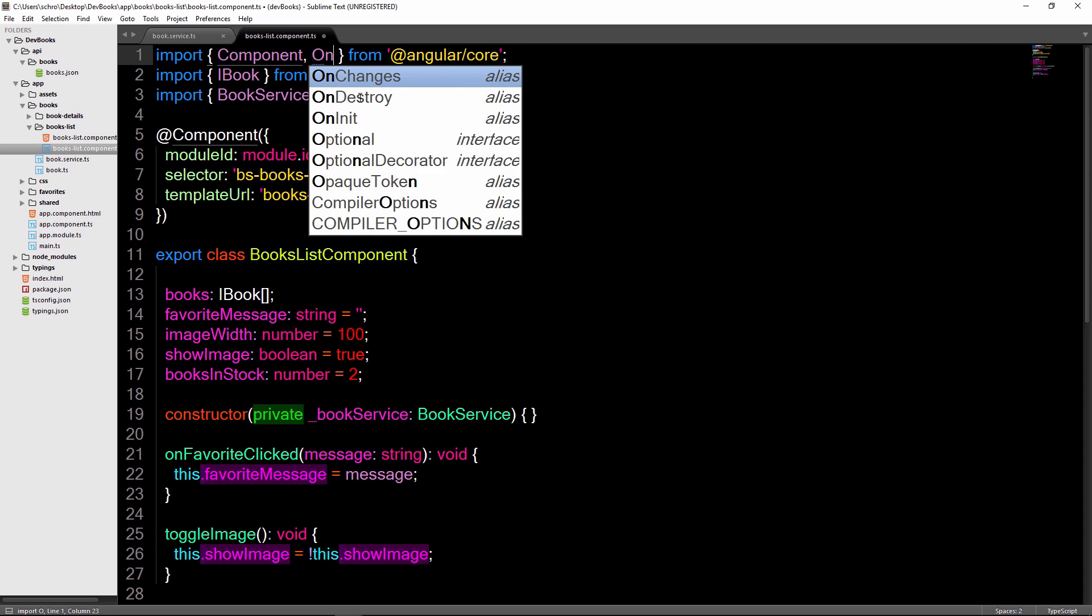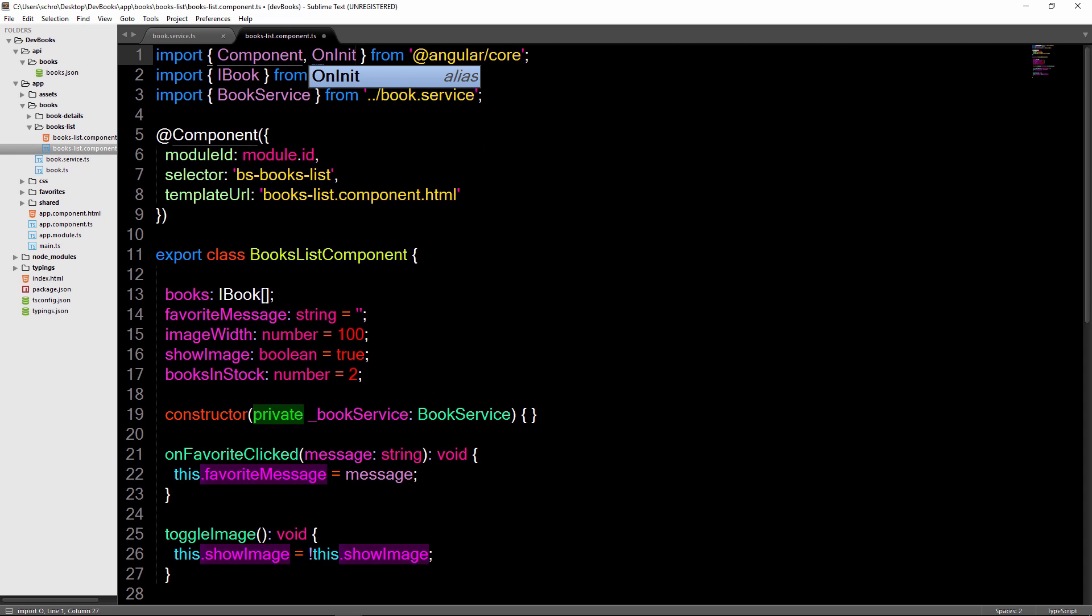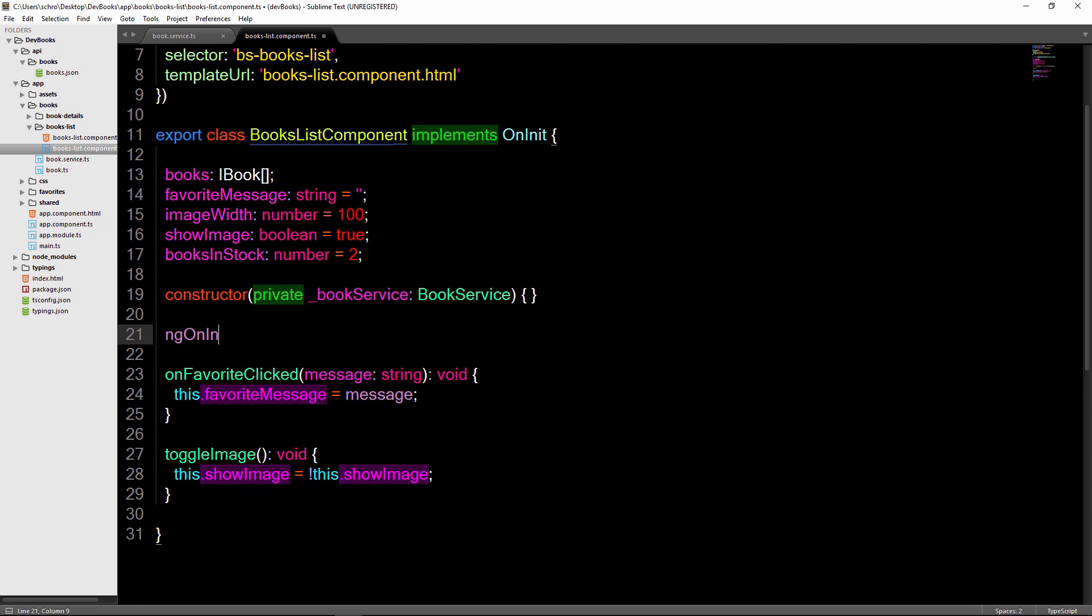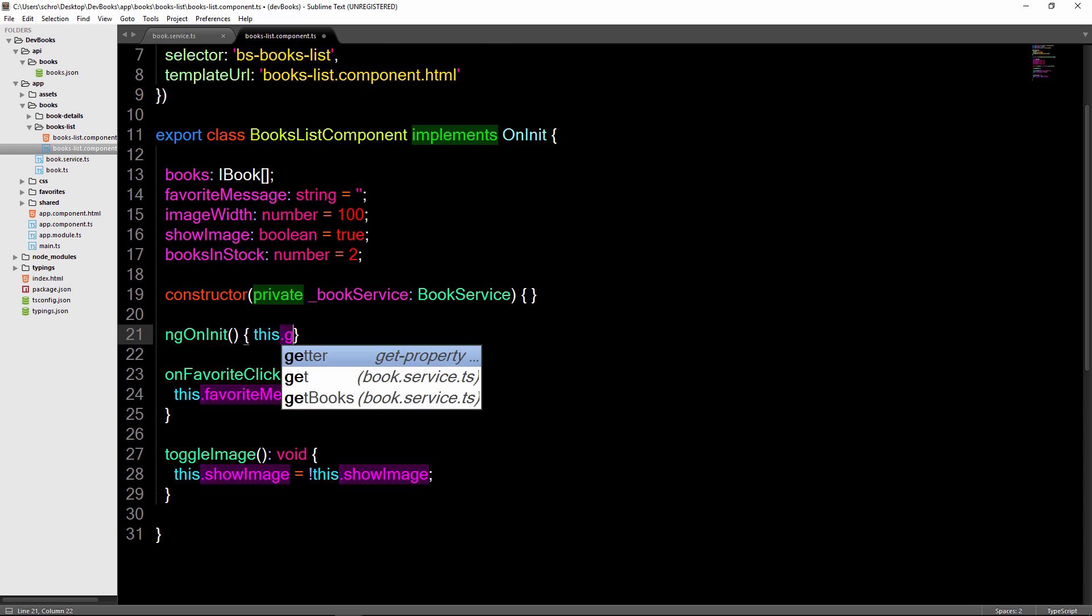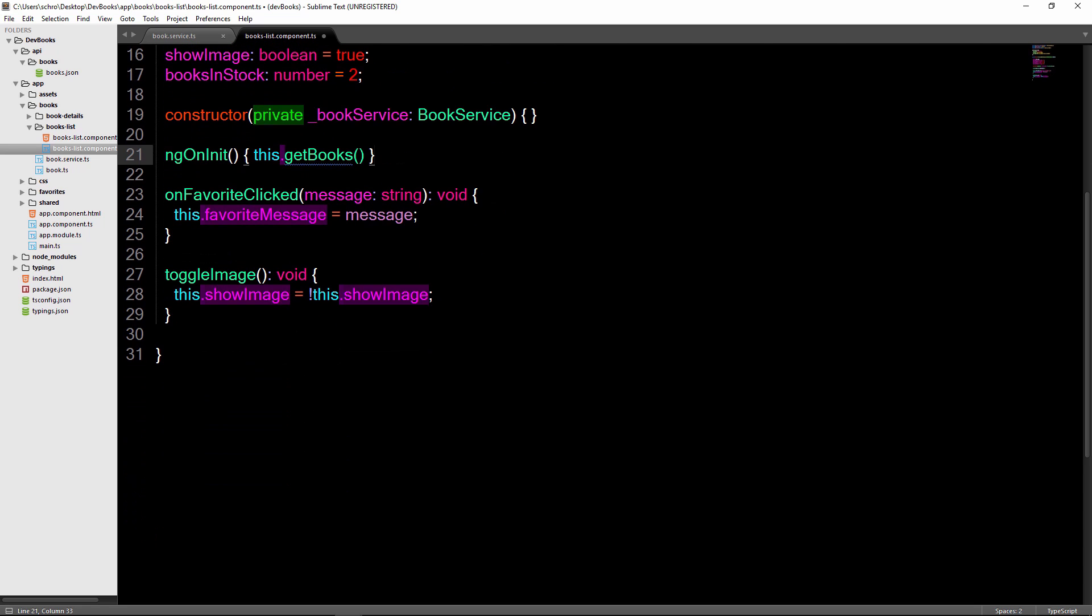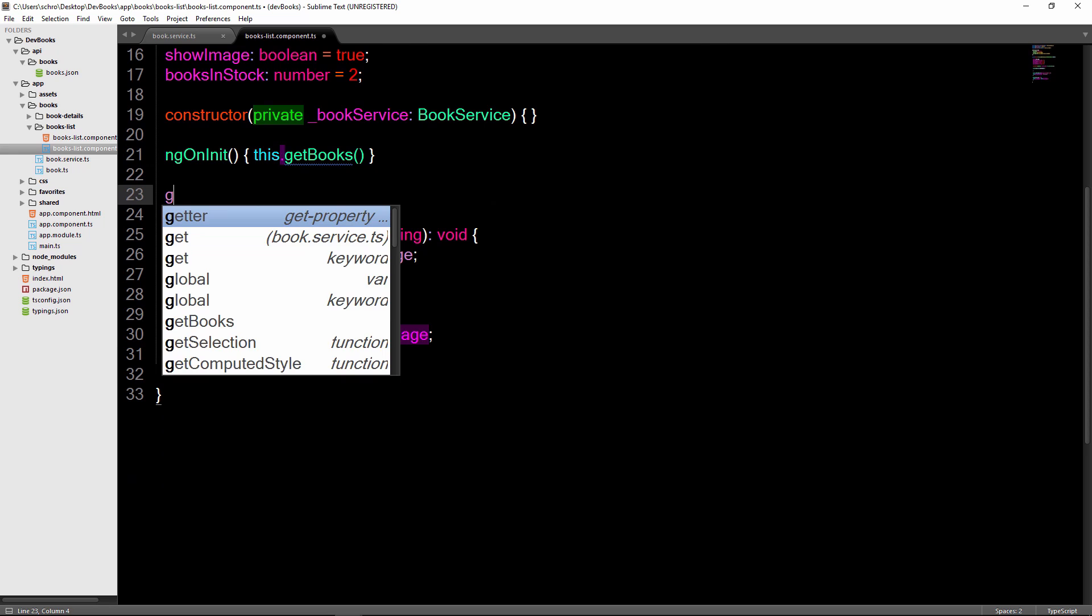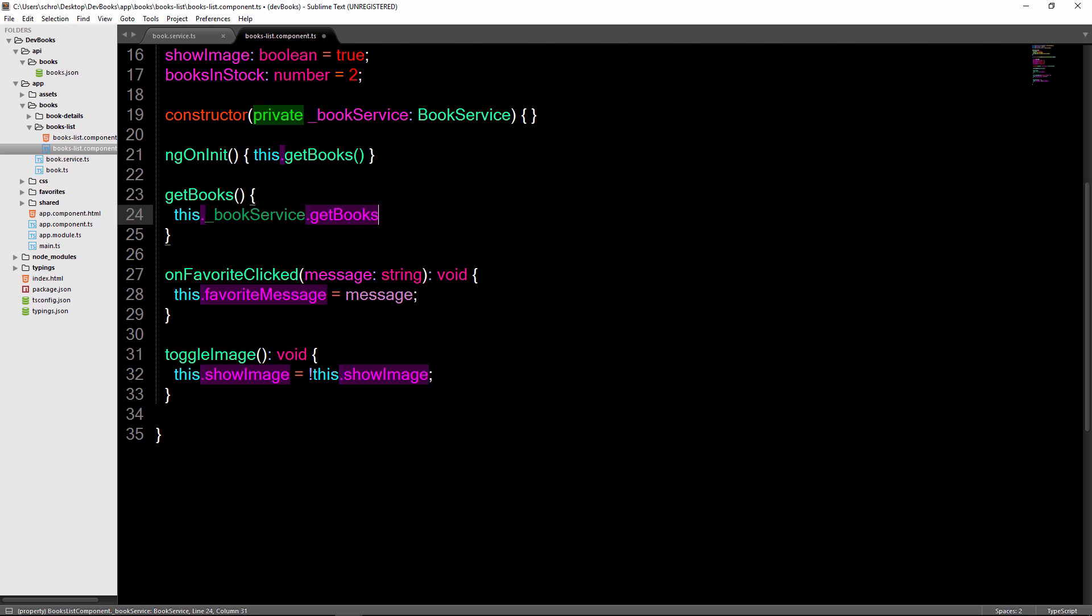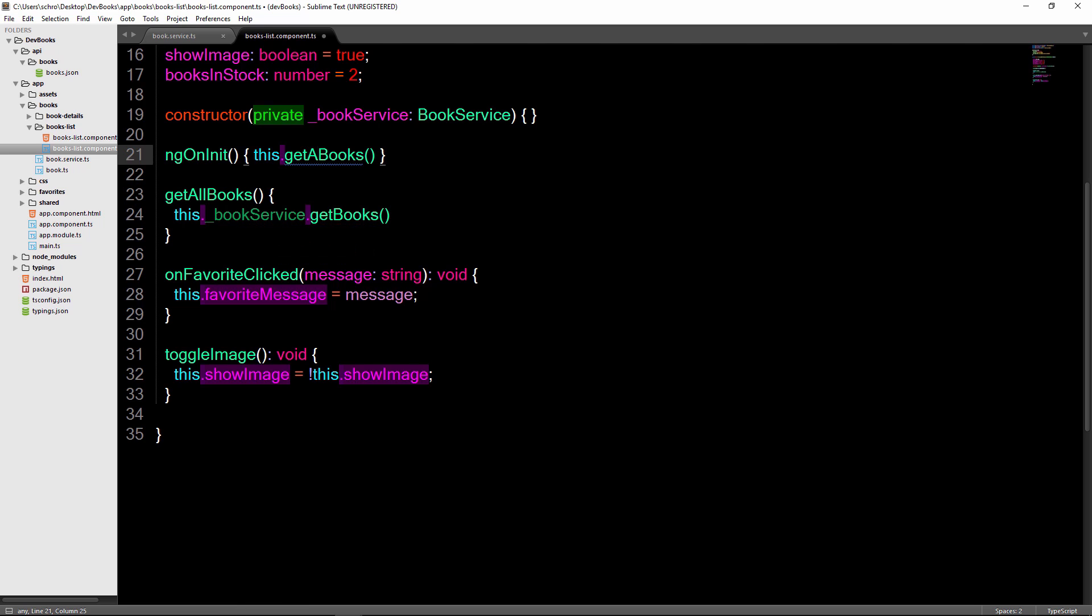The convention is to put service related logic inside of the ngOnInit lifecycle hook. So, we'll first add our onInit after component, then say books list component implements onInit, and add our ngOnInit hook after the constructor. I'm going to add inside of these curlies a method to get books that will be defined below. Then we'll create our method called getBooks. This method will then call the getBooks method on book service to retrieve all of the books from our JSON file. If all of these getBooks are confusing, you can name this something different, like get all books, but I'm just going to leave it as getBooks for now.